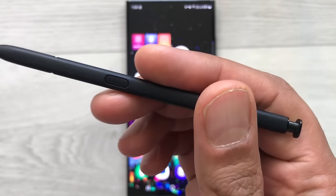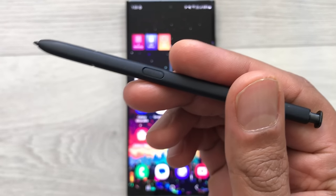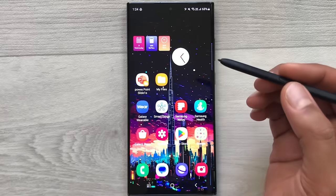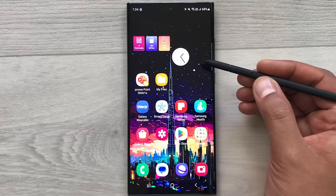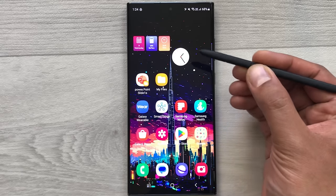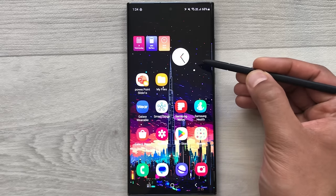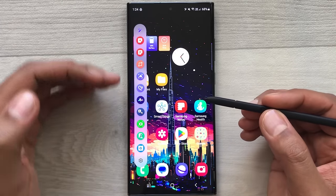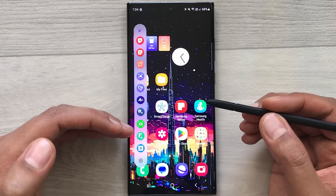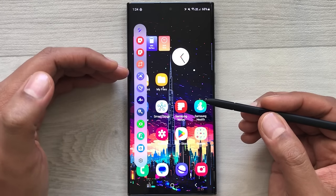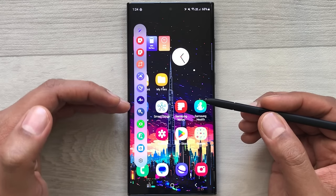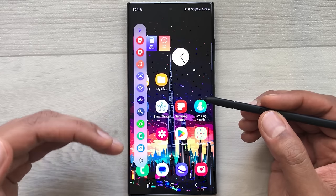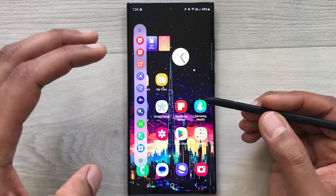The next tip is using your S Pen button to open the Air Command menu. Bring your pen closer to the screen and press the S Pen button. This opens the Air Command menu with different tools available, including Create Note, Smart Select, Translate, Glance, and more.